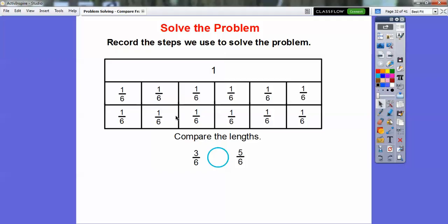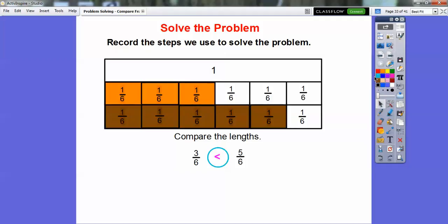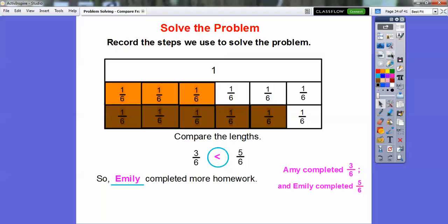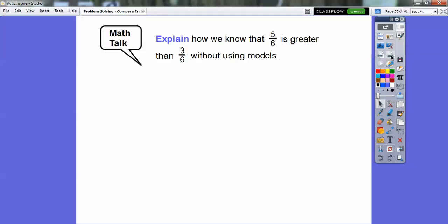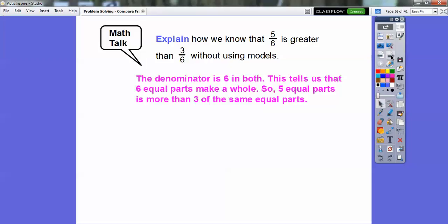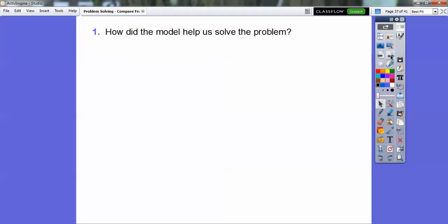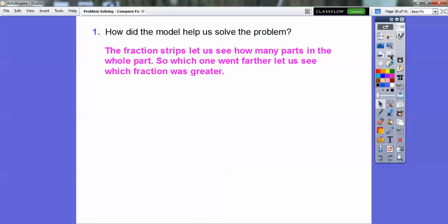We'll shade three sixths and we'll shade five sixths, and we'll definitely see that three sixths is less than five sixths. So Emily completed more of her homework because she had the five sixths completed. Now, how do we know that five sixths is greater than three sixths without using the model? They both had the same denominator, six, which tells us there were six equal parts making the whole. Definitely five of those equal parts is going to be more than three of the same equal parts. So if they have the same denominators, you just look at the numerators — the numerator five is bigger than the numerator three. That only applies when they have the same denominators. The fraction strips let us see how many parts are in the whole, and which one went farthest shows which fraction was greater.